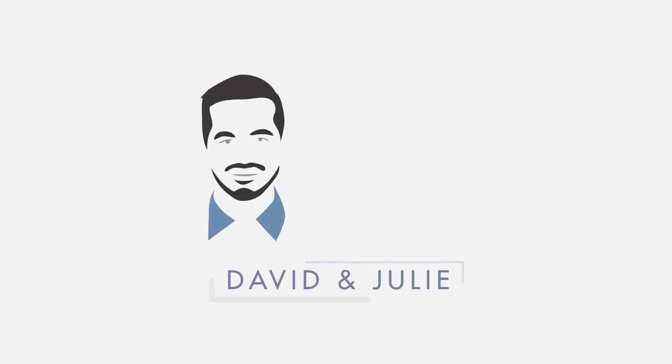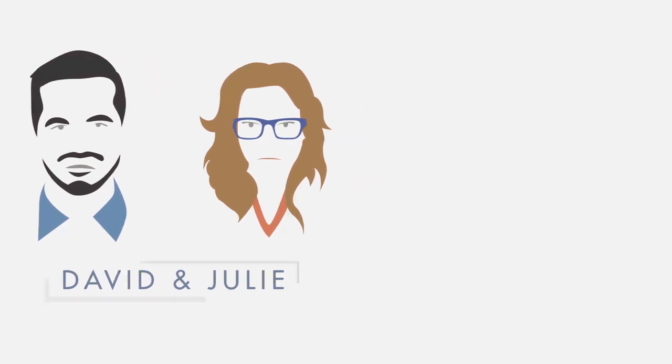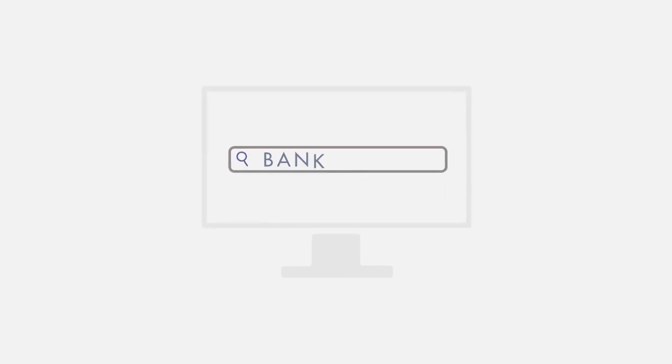It's been a tough time for David and Julie. David has been laid off, credit card payments have slipped, and the other bills are also falling behind. Thinking bankruptcy may be an option, he sits down and begins an online search to get information about the topic.